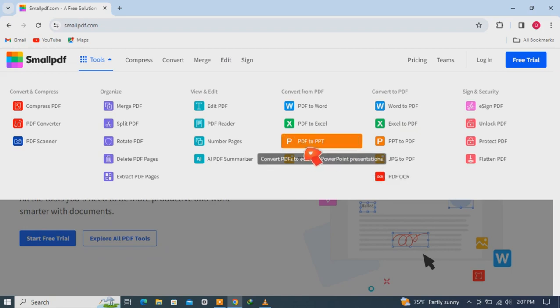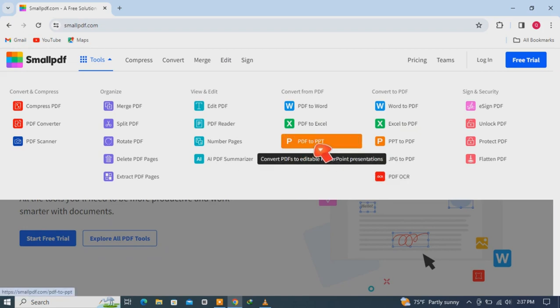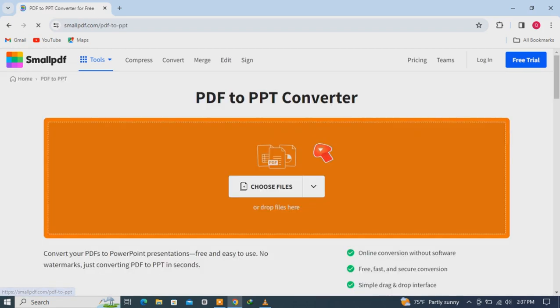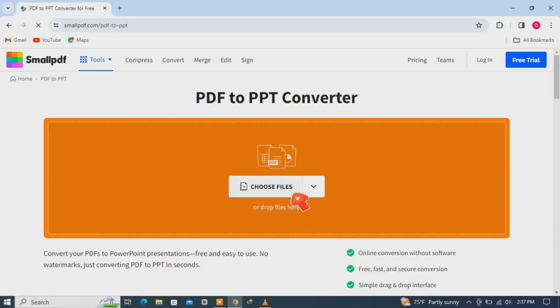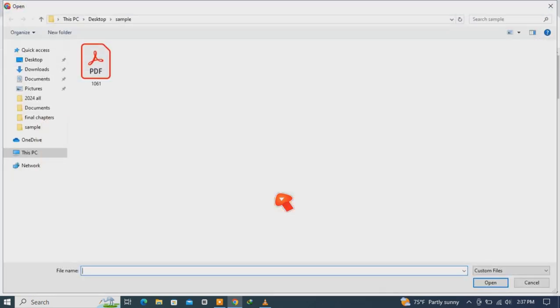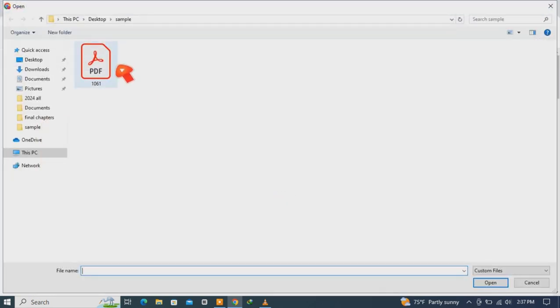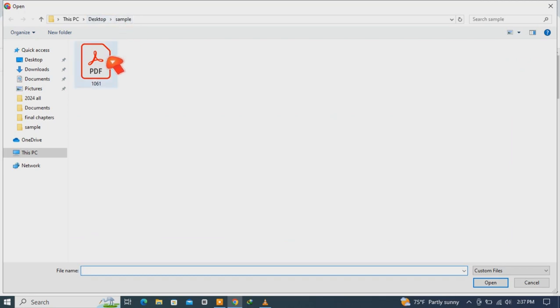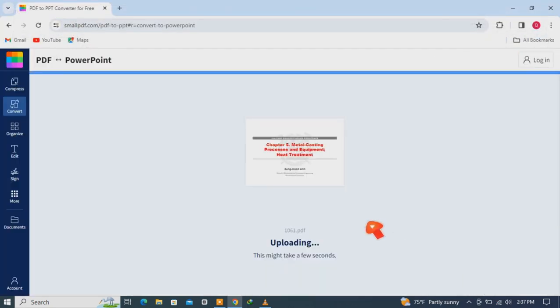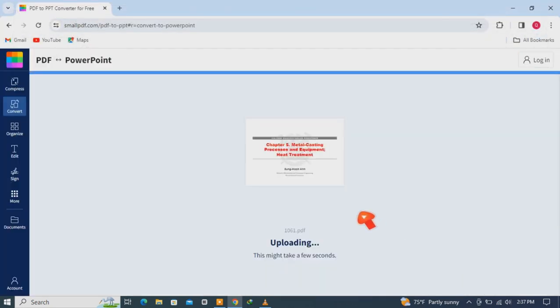Then after that, choose your file from this desktop. Choose the file, then open. It will take some time and it will convert your PDF into PPT slides perfectly.